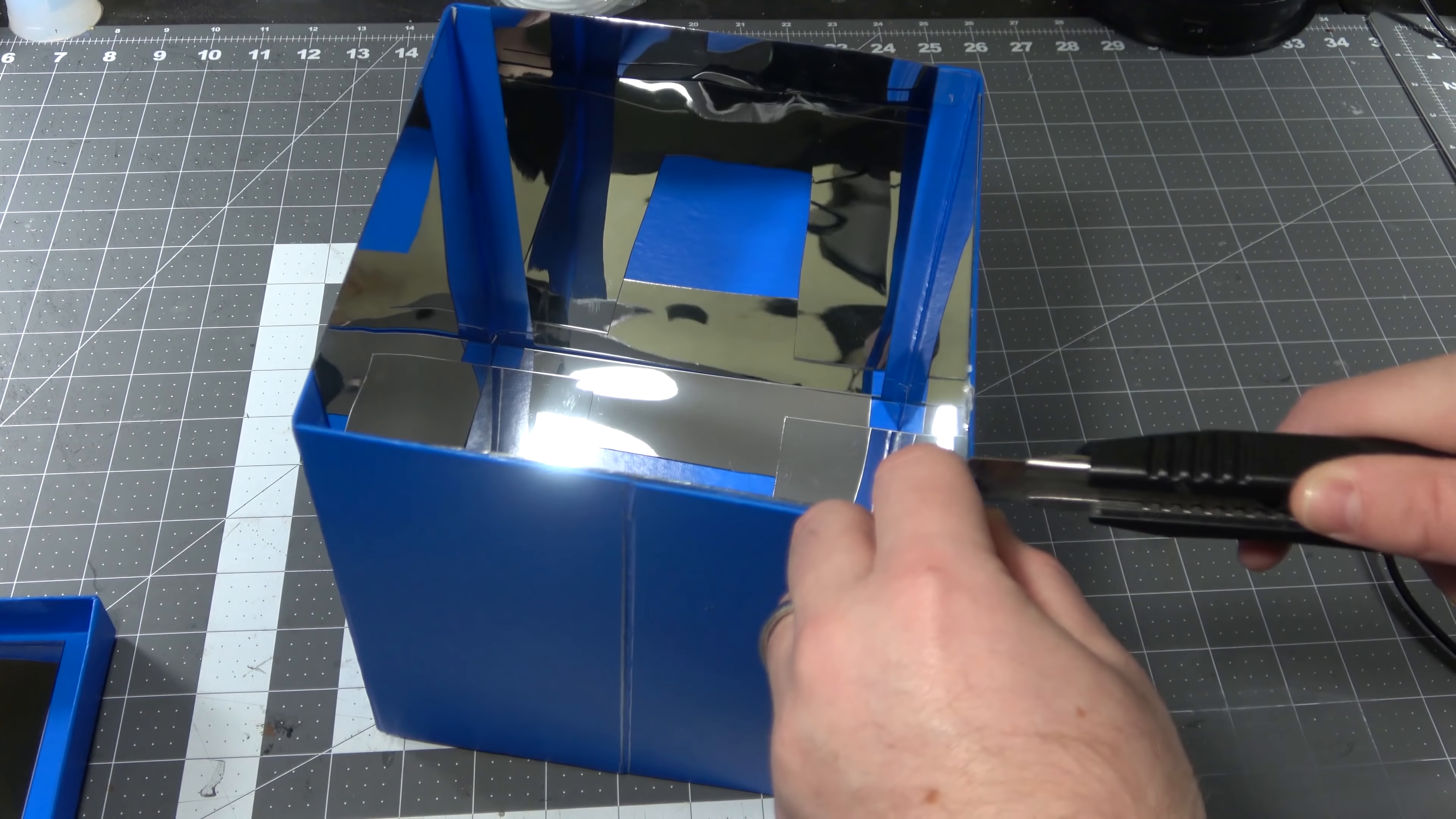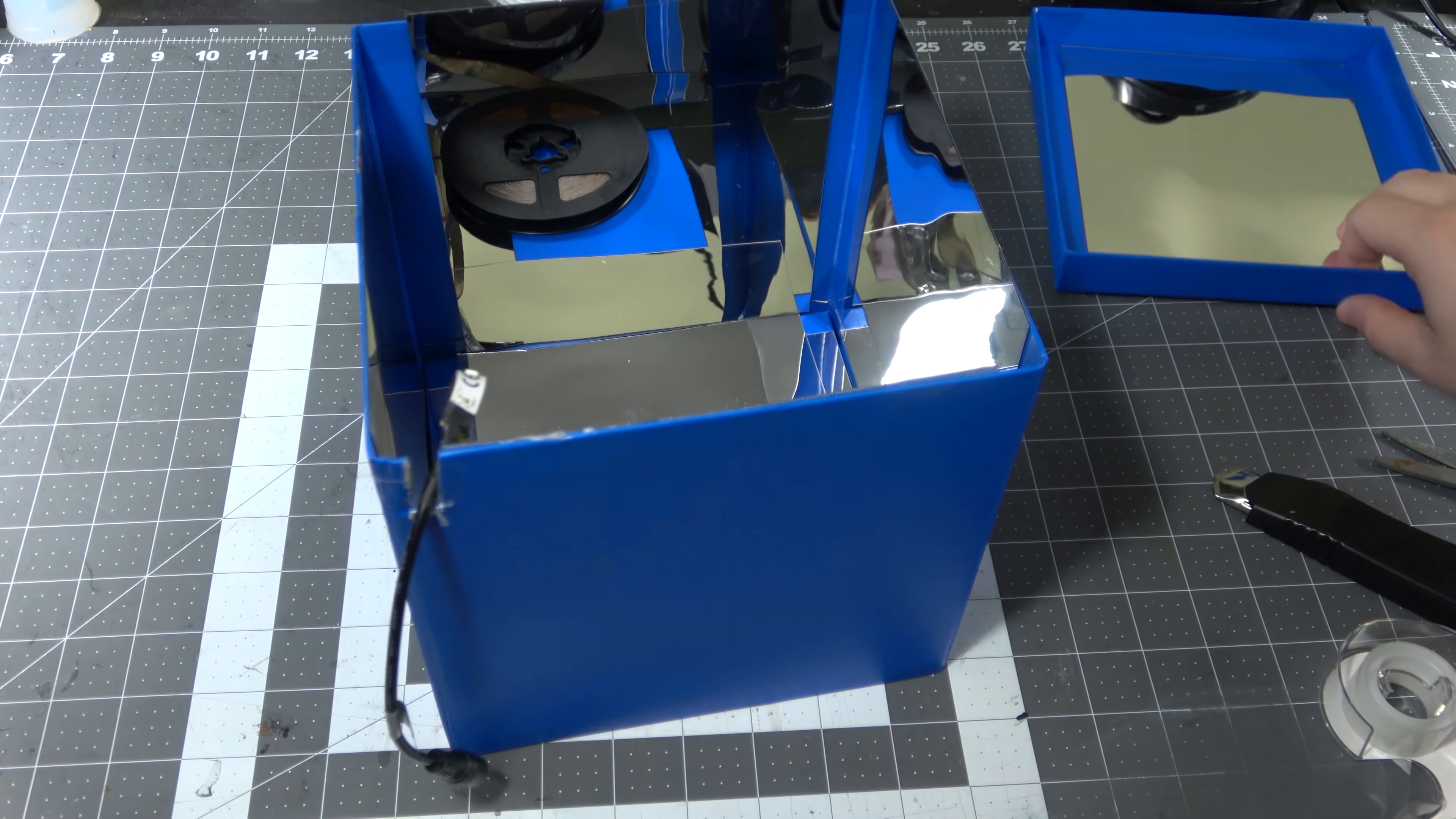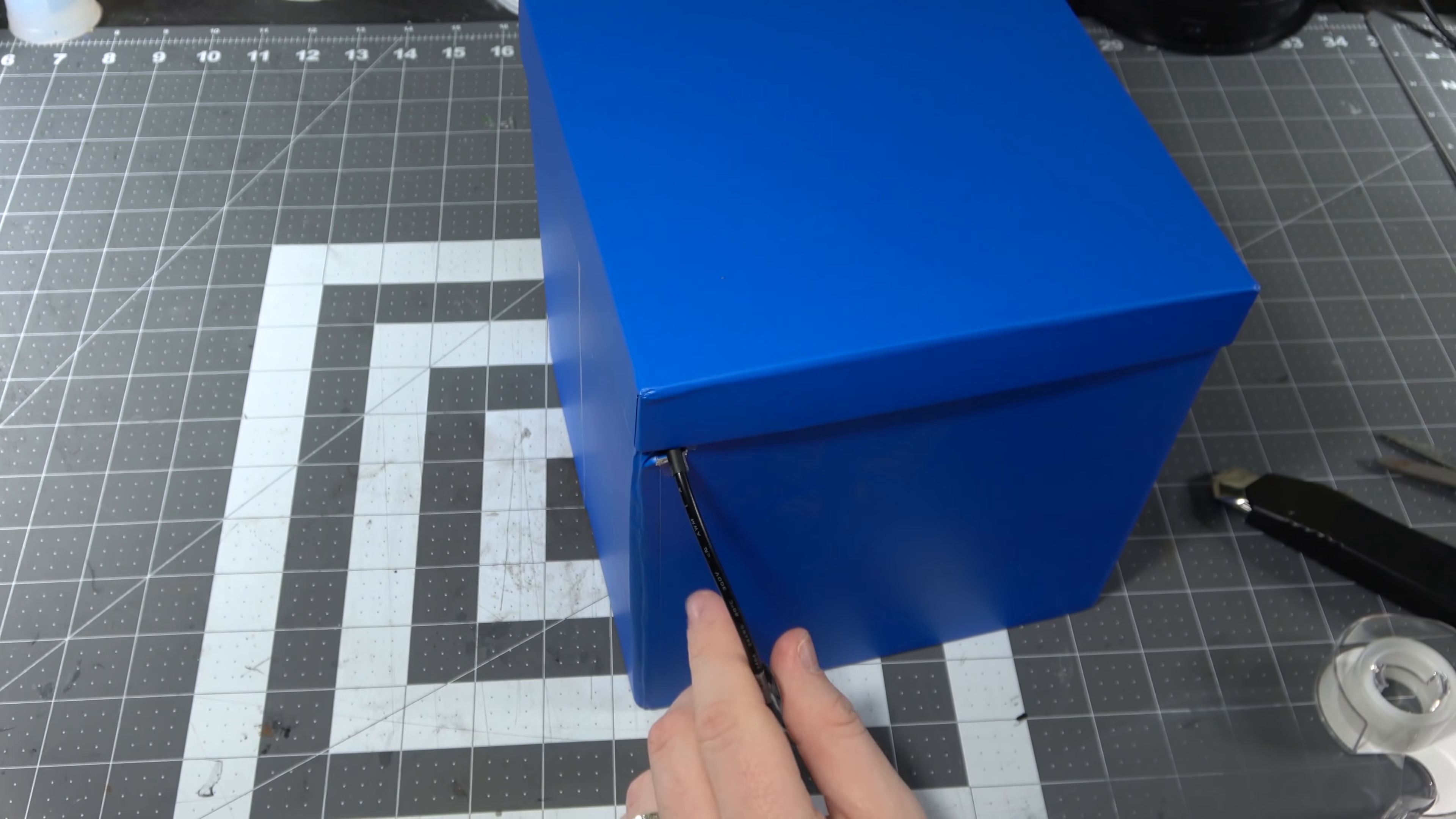Because I want to be able to close this, because I don't want to see the UV light, because that's bad for your eyes, I'm going to take my knife. Again, the reason we don't want to use corrugated cardboard here. And cut a small little slot for my plug to come out of.